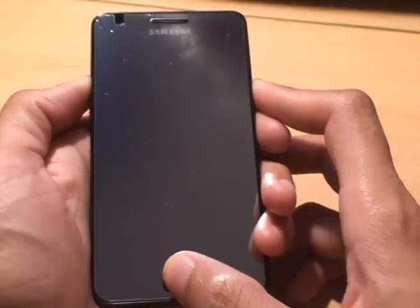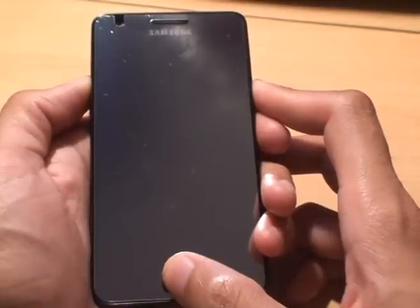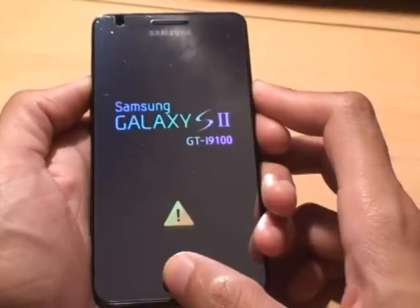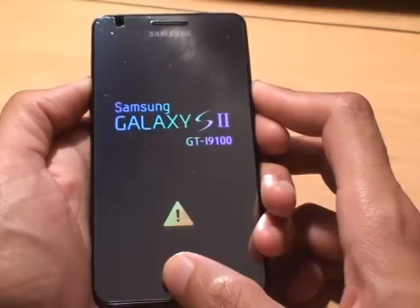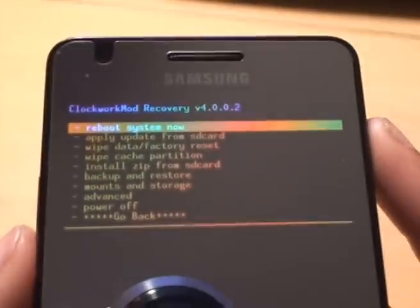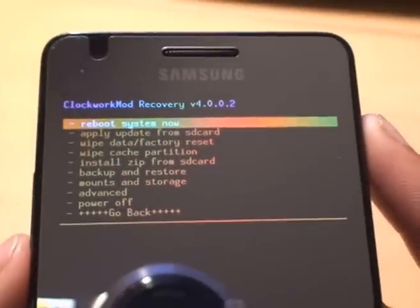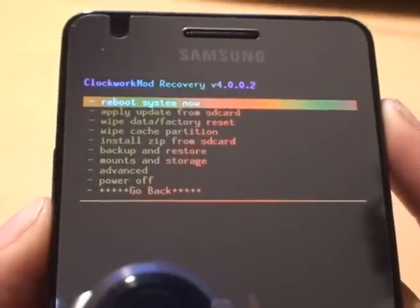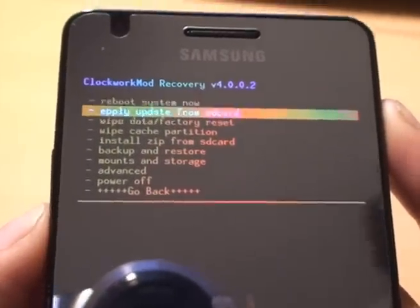Hold them all down together simultaneously until you get to the recovery console. Keep holding them down because that splash screen comes up and then does it again one more time. After this time it should go in. Brilliant. So if we just bring the phone near the camera so you can see it — it gives us a host of options.